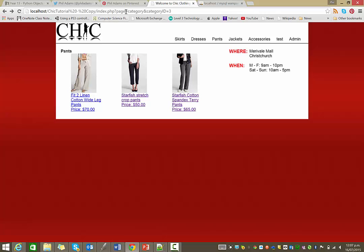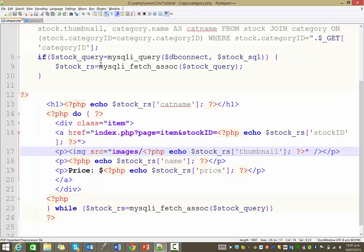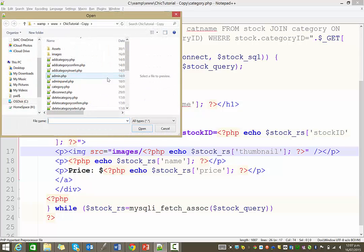Okay, so now if I go to the item page, we just want a slightly bigger image there. So just return to notepad. Let's open up item.